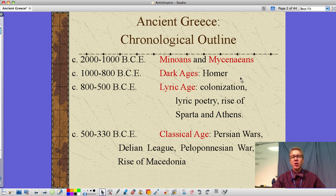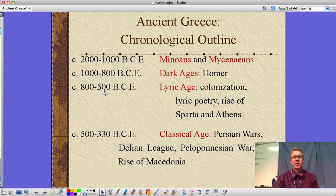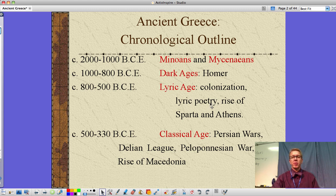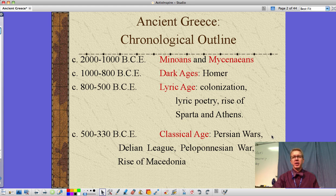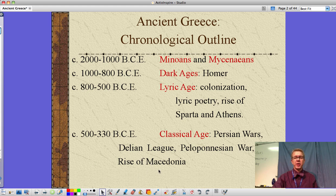From 1000 to about 800 BCE, this is the Dark Ages — the time period of Homer. It's a time period when many aspects of civilization, including writing, get lost. From 800 to 500 BCE, this 300-year period is the Lyric Age. Colonization takes place as societies rebound and populations grow. We see the rise of lyric poetry and the rise of Sparta and Athens as two very distinct types of governments. Then 500 to 330 is the Classic Age — the Persian War, the Delian League, the Peloponnesian War, and the rise of Macedonia, which leads to Alexander the Great.